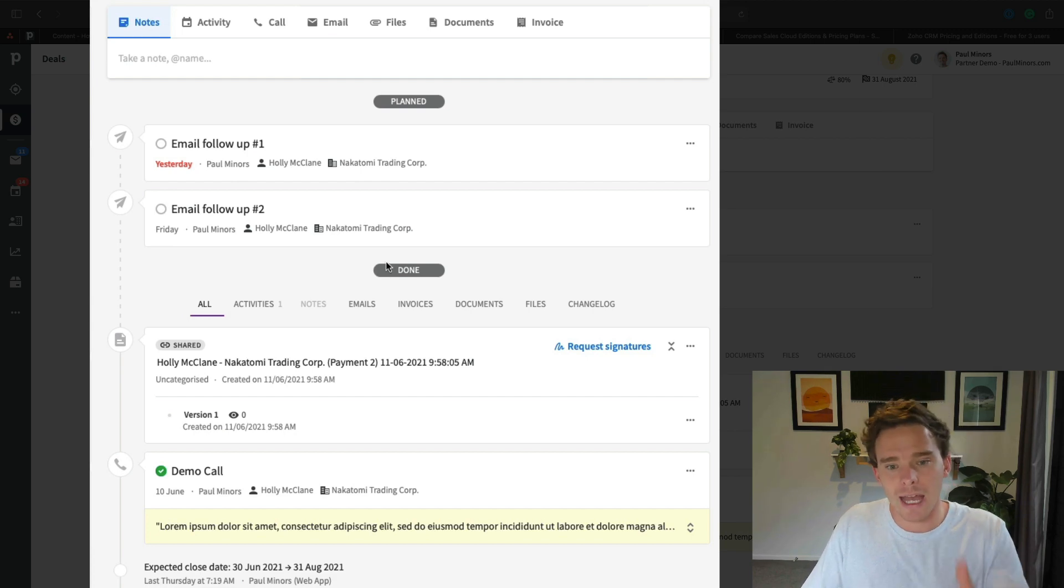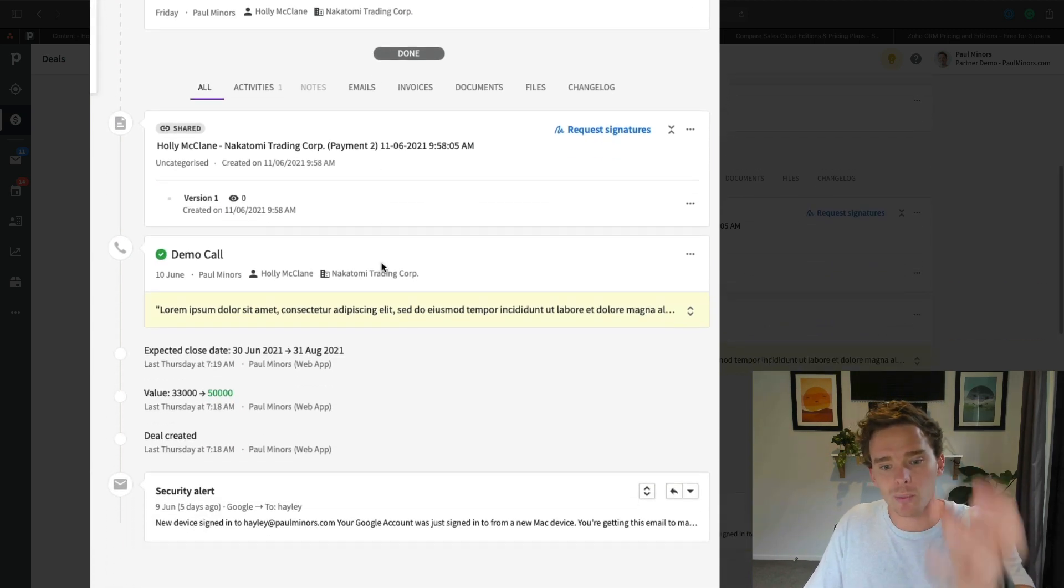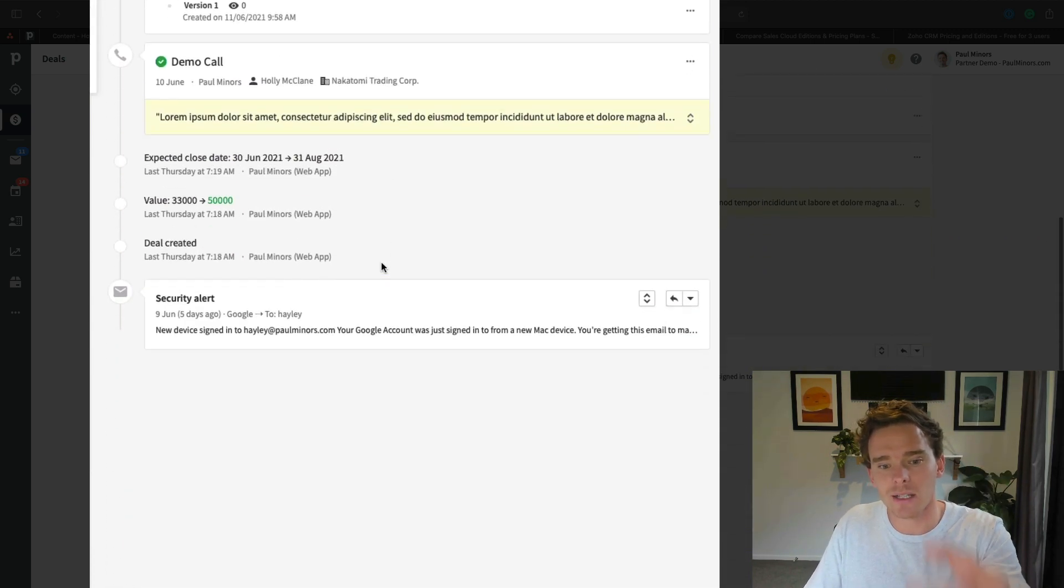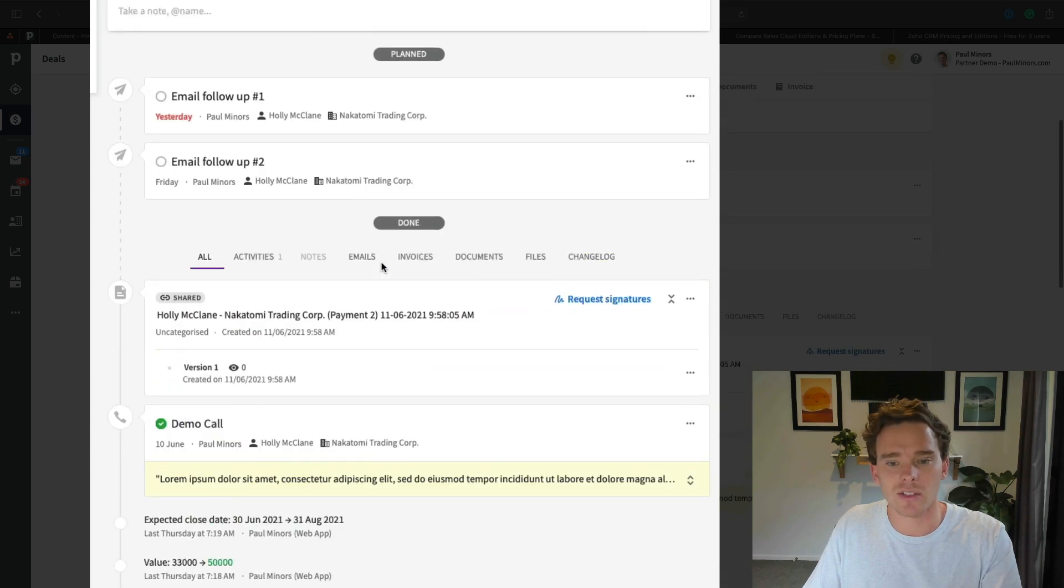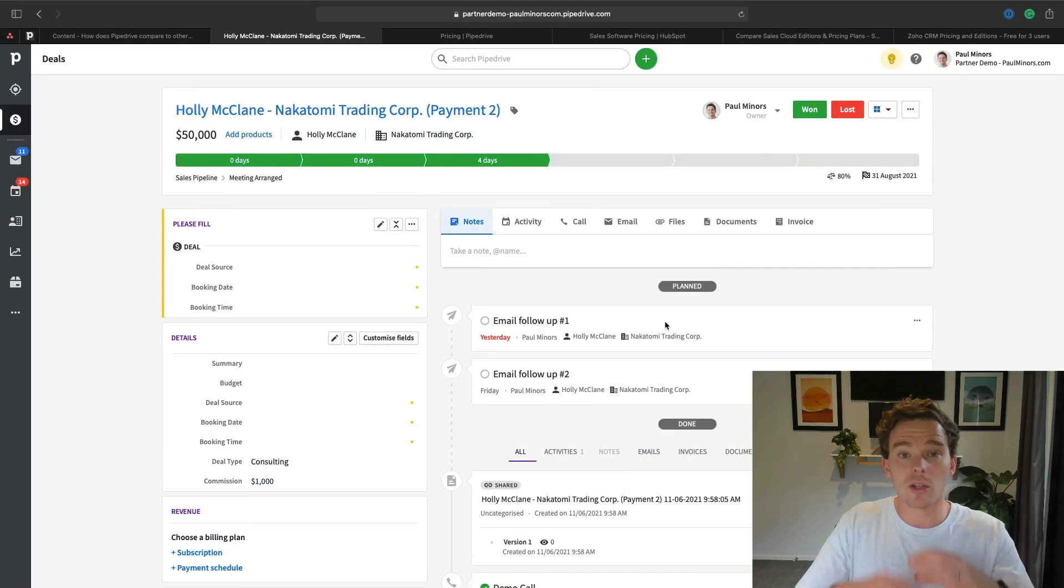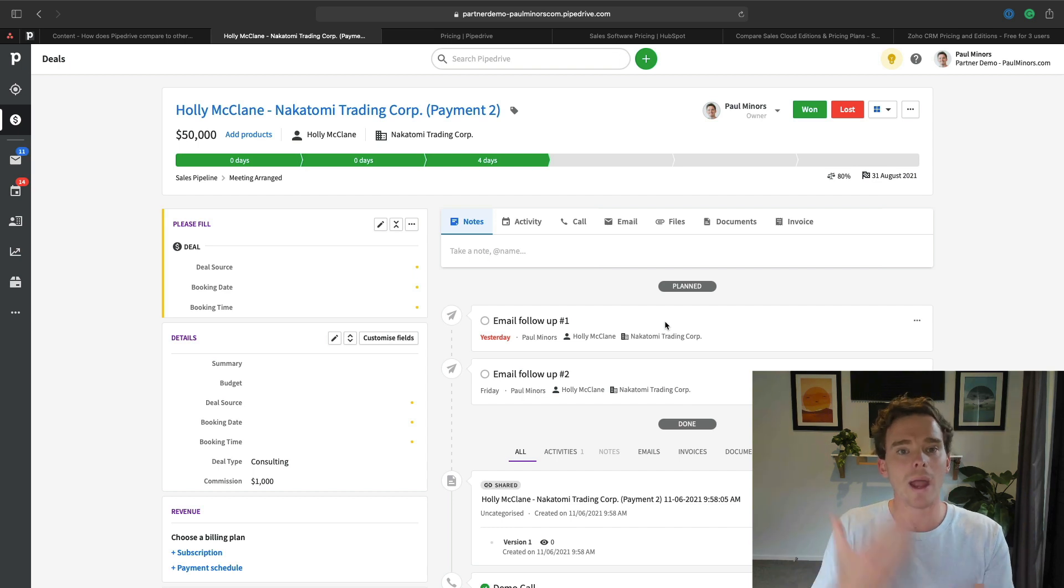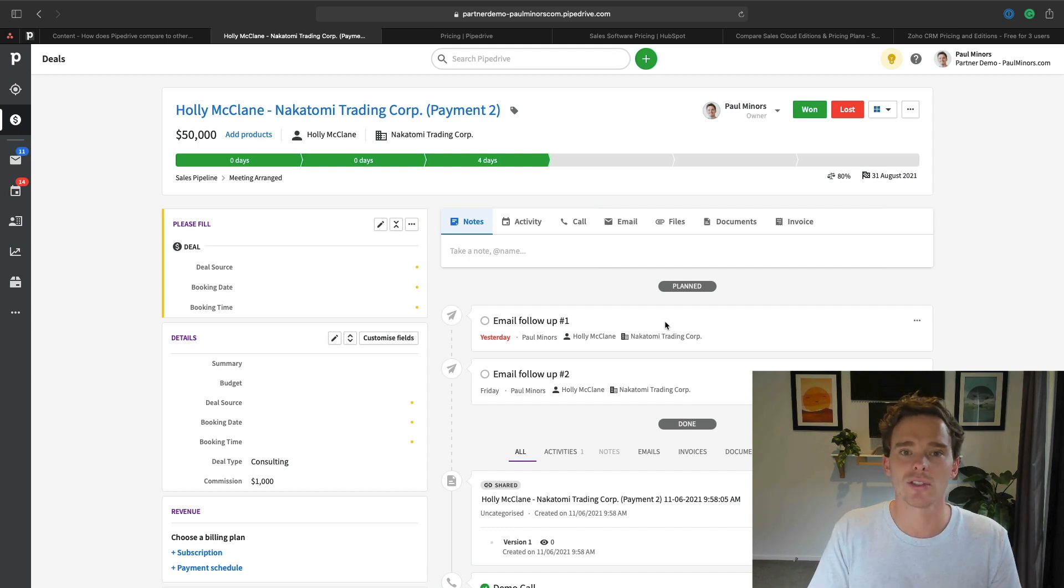In the middle I've got my timeline where I can plan the activities I need to do in terms of when I need to follow up, and I've got a complete history of previous activities, emails that I've sent, notes as well. When I go to a deal, I've got everything that I need in one place, and I can get a really clear sense of where this deal is at and what I need to do next to move the deal forwards.